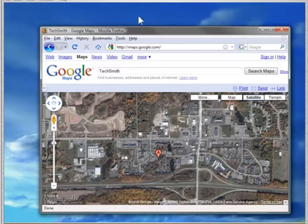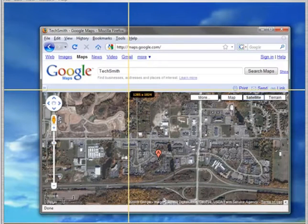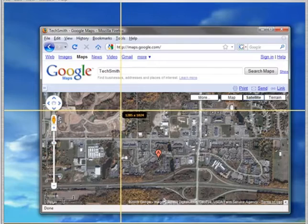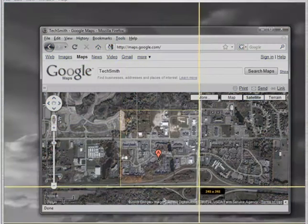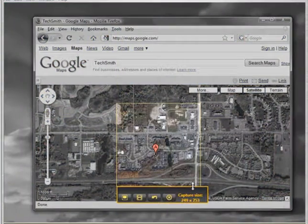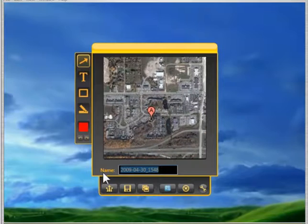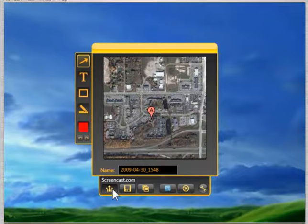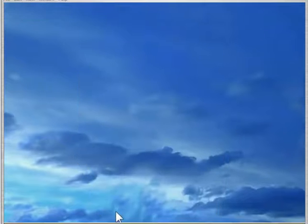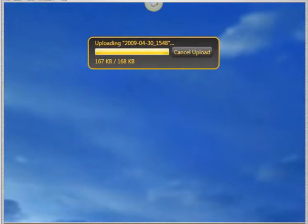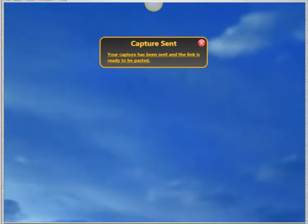Jing sits conveniently on your desktop so when you need to show something on your screen, the intuitive and fun application is ready to capture what you see as either an image or a video. Sharing your capture is even easier — just click the screencast.com button and almost instantly a link to your capture is placed on your clipboard.